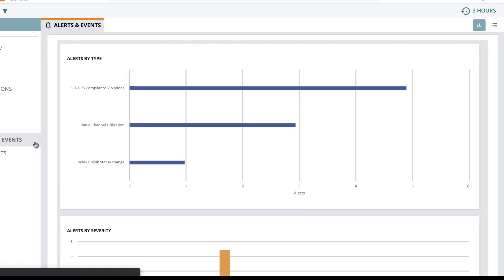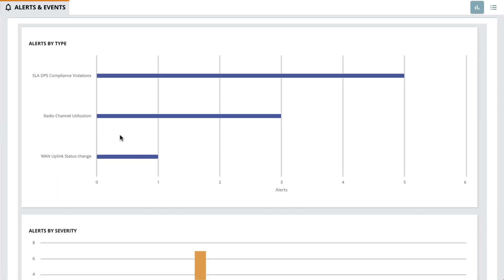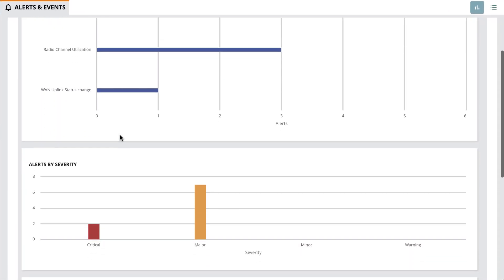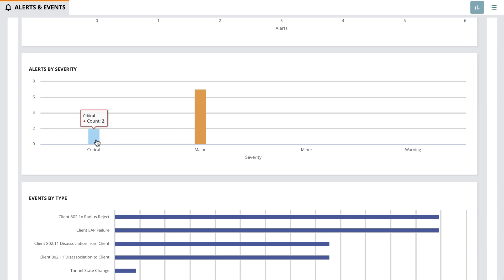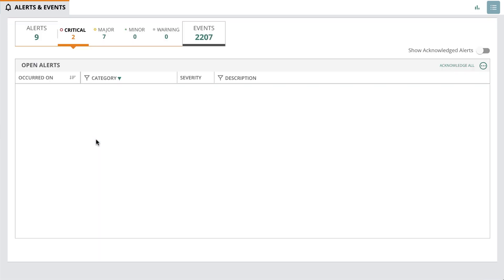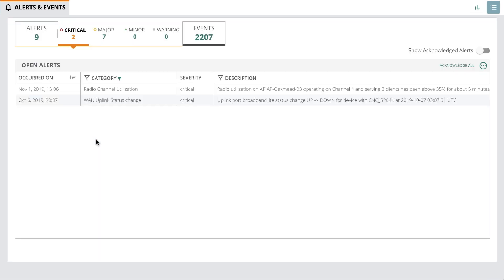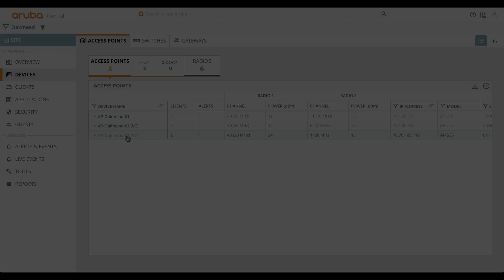Upon selecting alerts and events, one can only see information specific to this site, narrowing down the scope and allowing the admin to get to the problem faster.